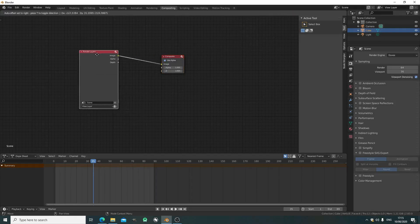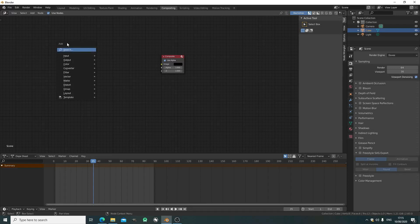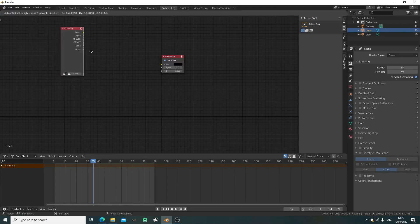We can delete the render layers because we're not using 3D objects. Keep the compositor because it's the output node.